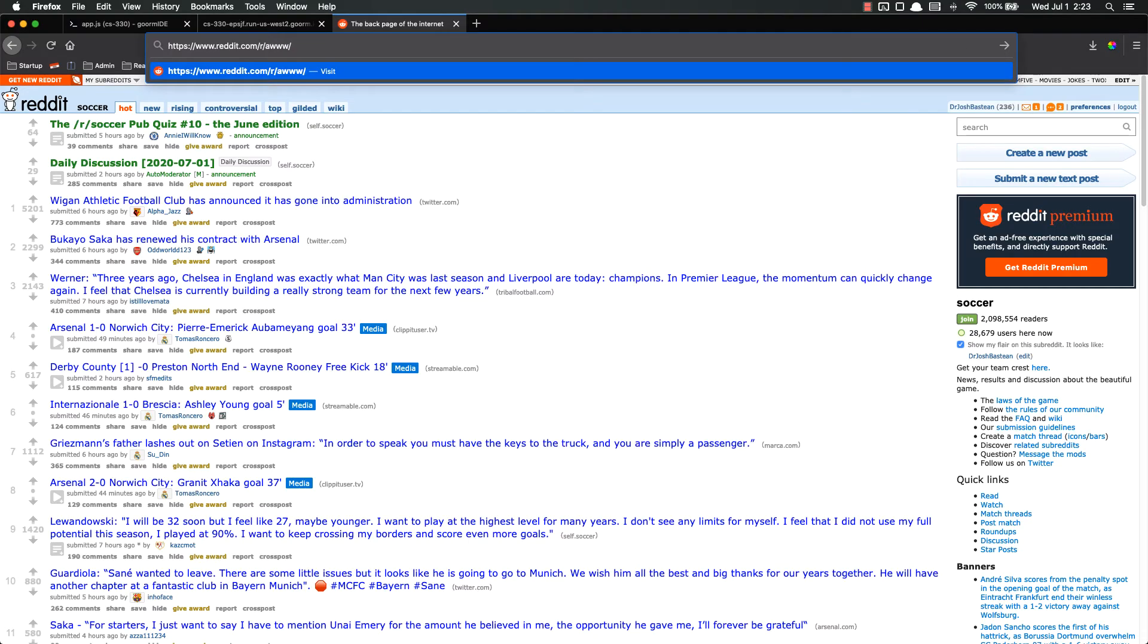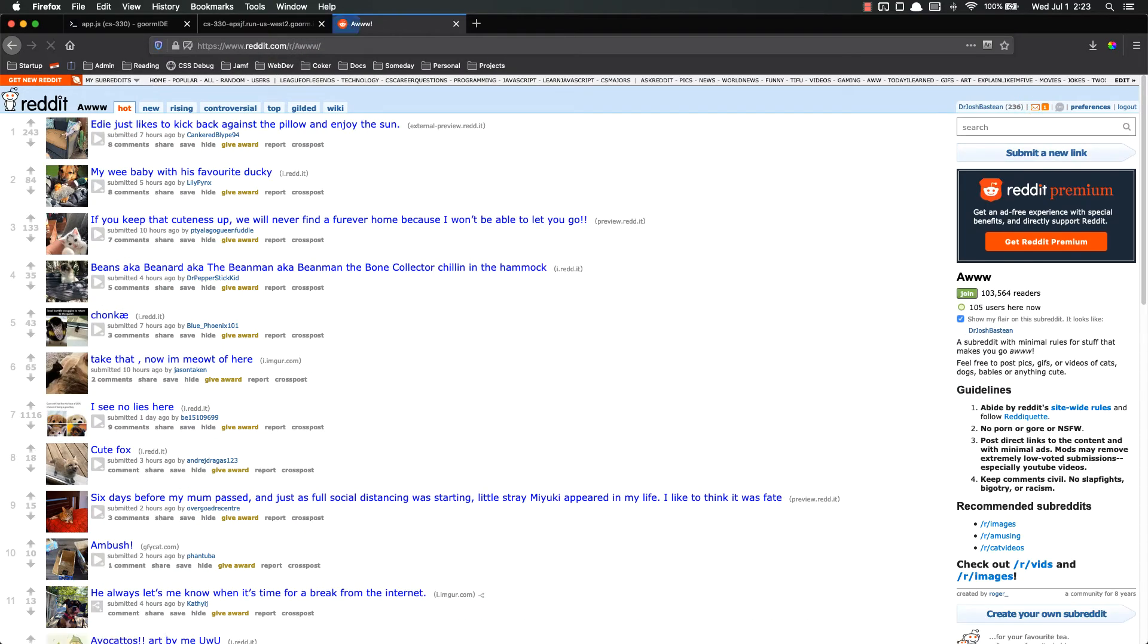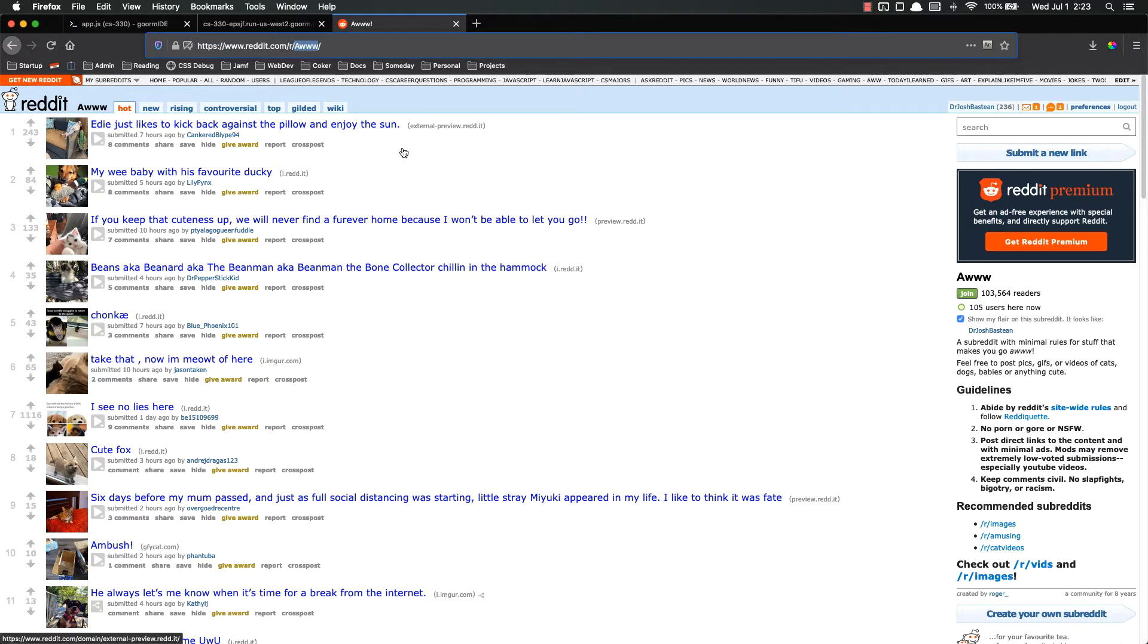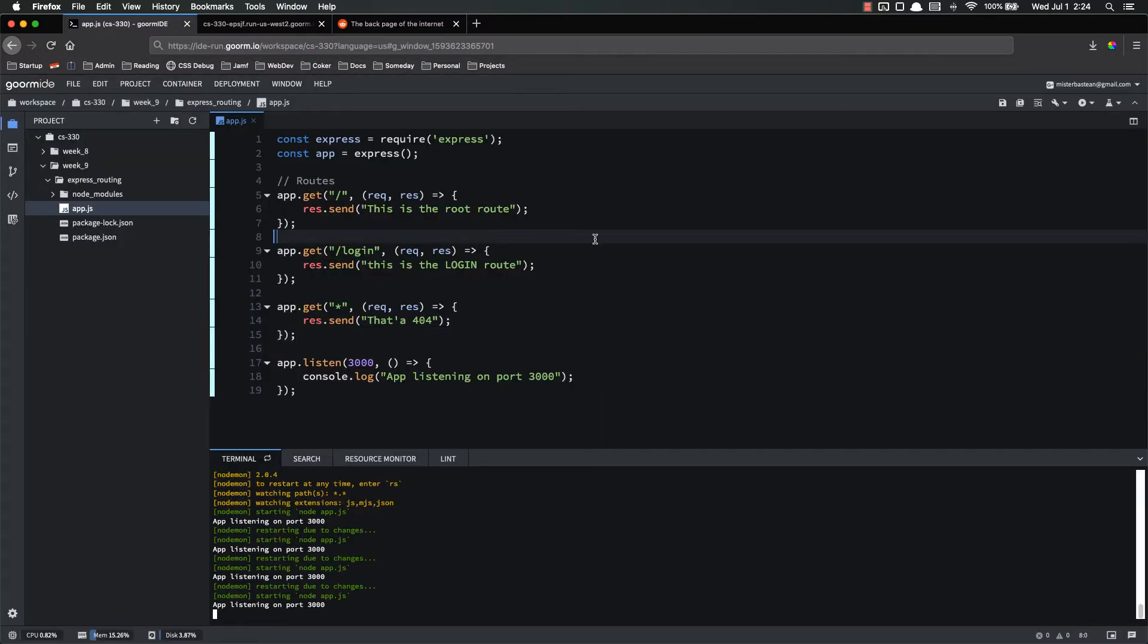So instead they use what are called route parameters where they treat this as a variable. So if I go to all, I think it's three w's. This is pictures of cats and dogs and cute animals for the most part. So this is a different parameter. You'll notice that the URL is the same other than that one parameter. If I go back to soccer, it gives different stuff based on that variable.